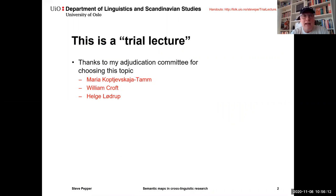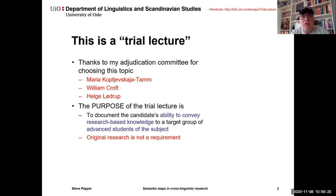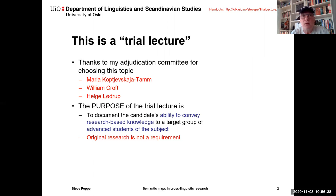This is my trial lecture, so I'll start by thanking my adjudication committee for choosing this very interesting topic: Maria Kopchevskaya-Tann, William Croft, and Helge Løderup. The purpose of a trial lecture is to document the candidate's ability to convey research-based knowledge to a target group of advanced students of the subject, but no original research is a requirement.